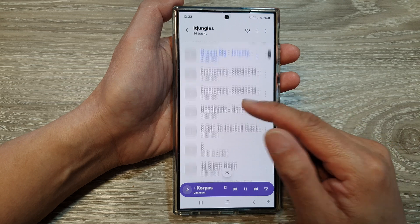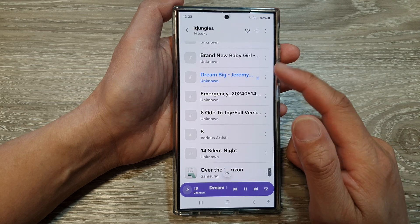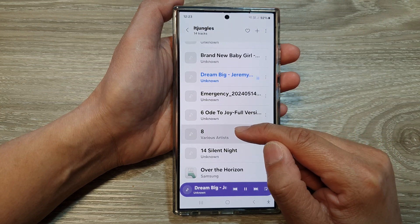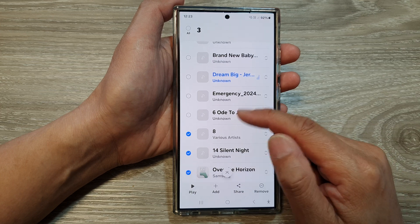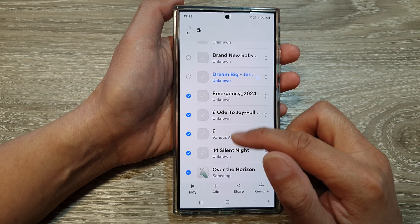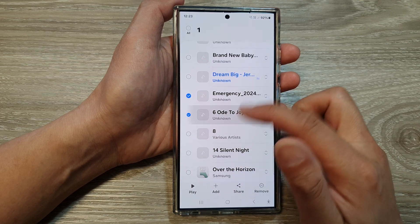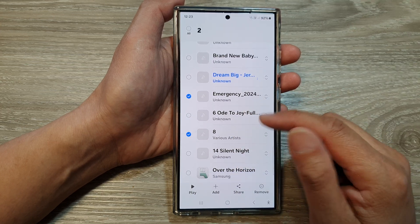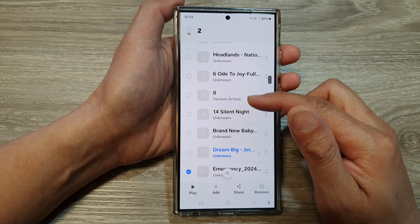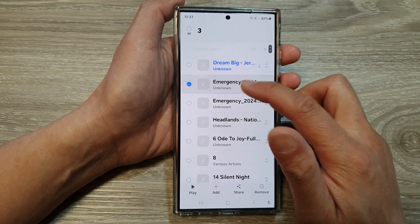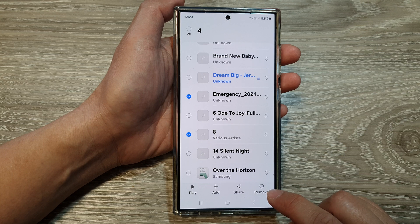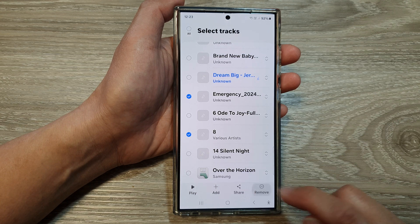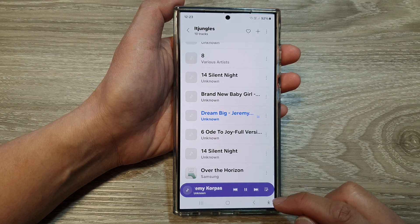And now, to remove songs from the playlist, all you have to do is simply touch and hold. Then go down the list, select the songs that you want to remove. Once you have selected the songs that you want to remove from the playlist, tap on the remove button. And that's it — it is now removed from your playlist.